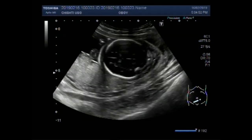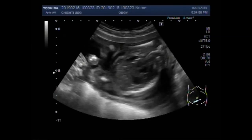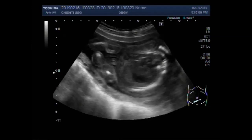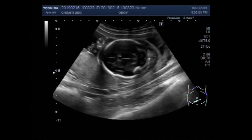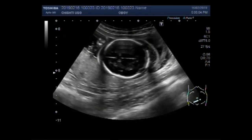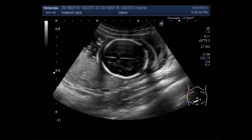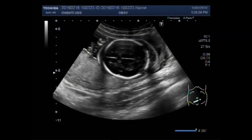Dear viewers, I hope you are all fine. This ultrasound video shows a fetus with fetal demise — that is intrauterine death of the fetus — with positive Spalding sign and soft tissue edema also seen.